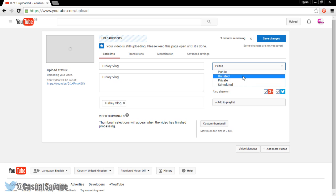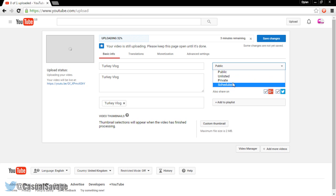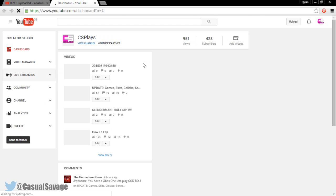Now some people will only be able to see public and private. Some people will be able to see public, unlisted and private. If you don't see scheduled, the reason for that is because either you've got a copyright strike on your channel or you're not partnered.